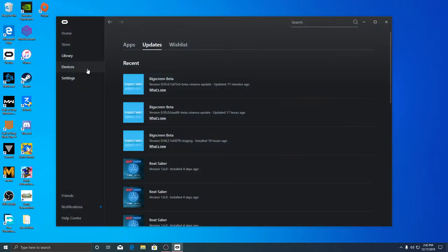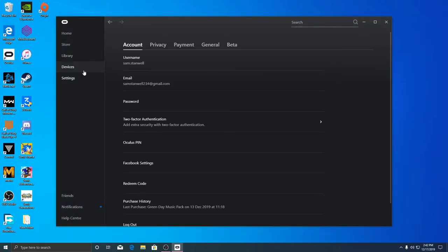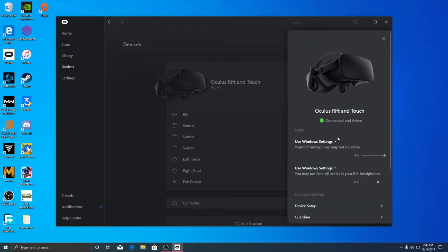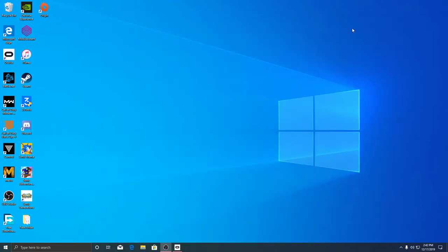I'll make sure Oculus is up and I'll show you how I record Beat Saber.